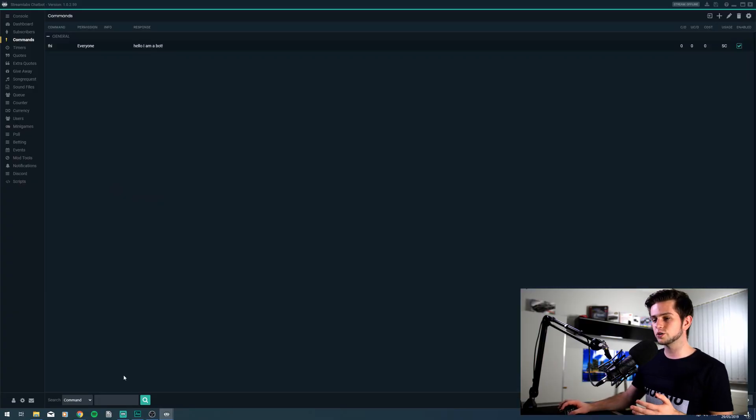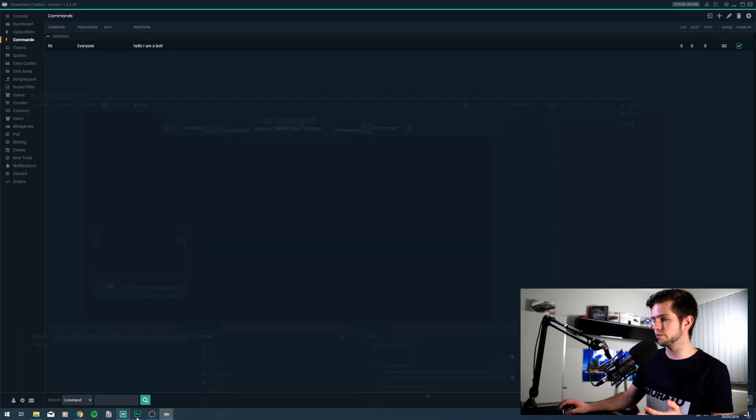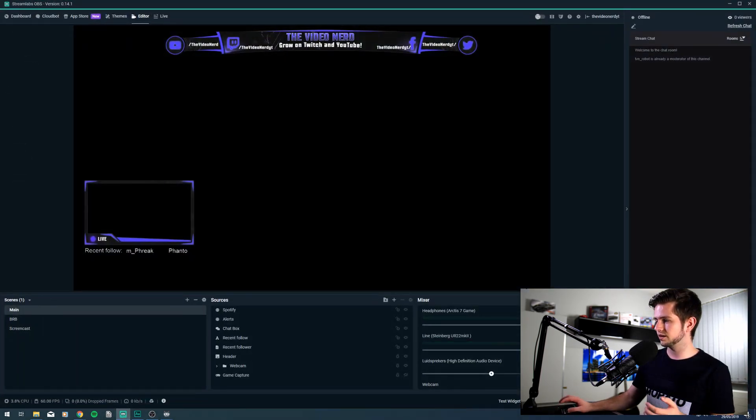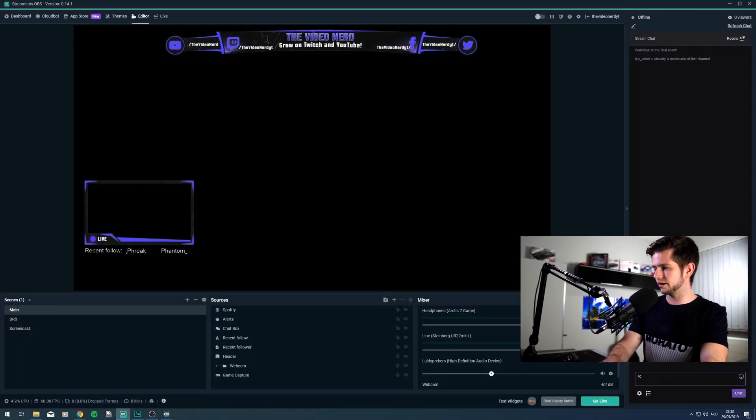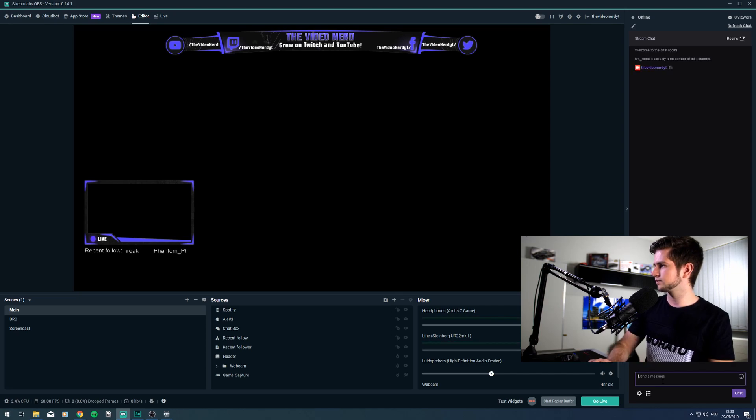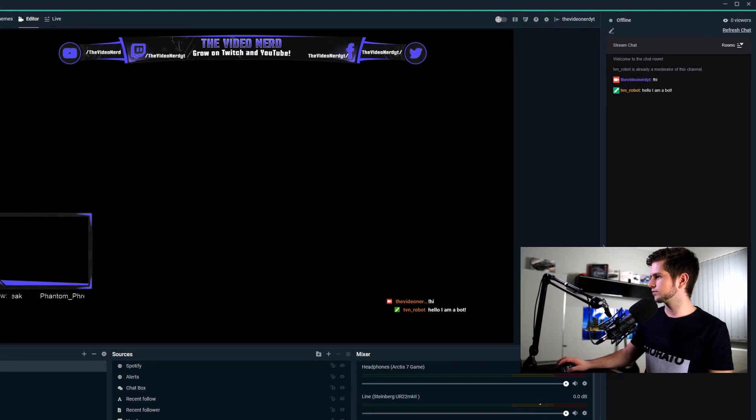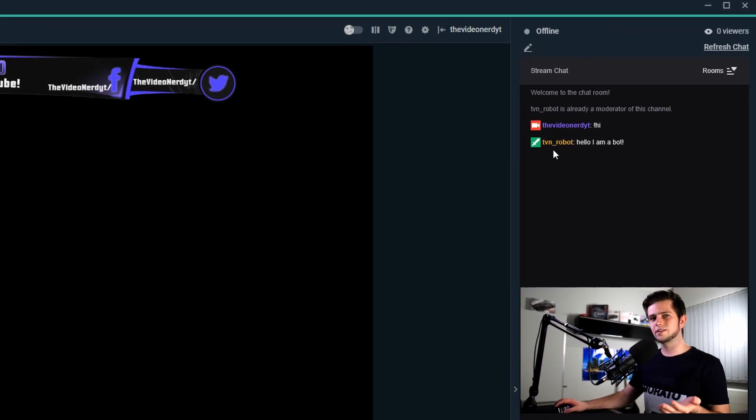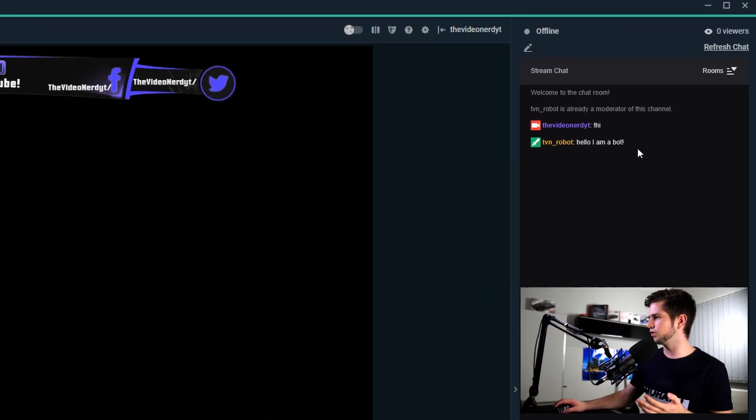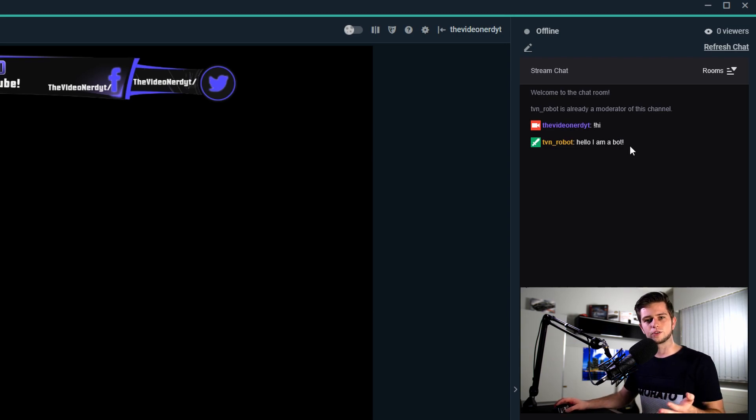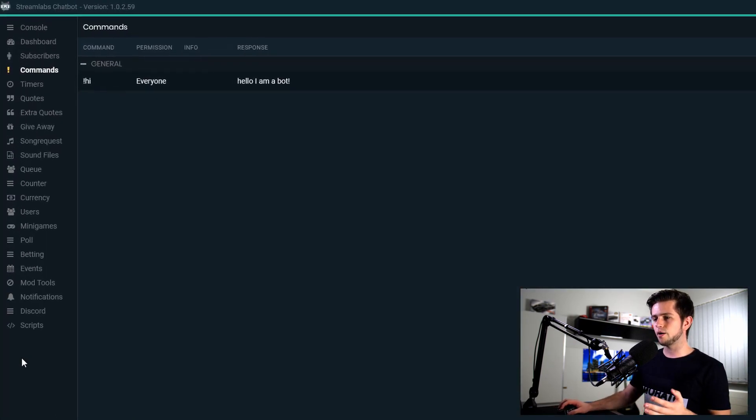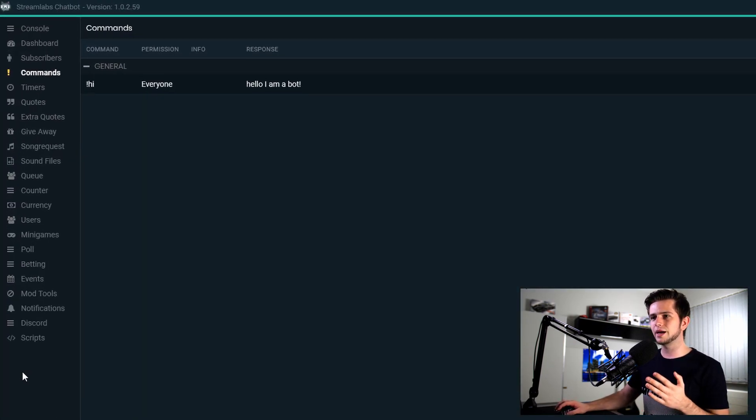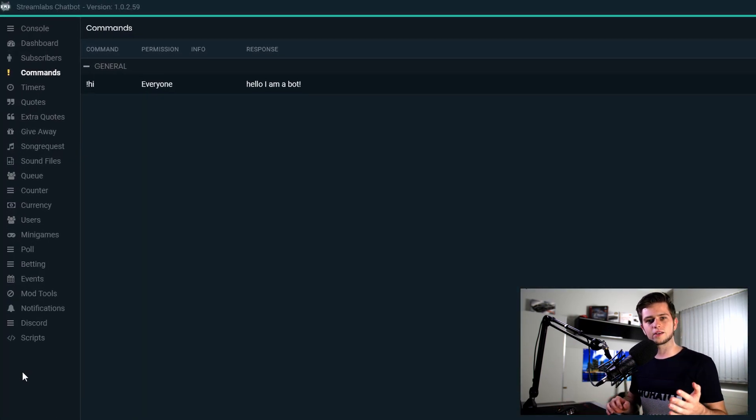Then go to your Twitch stream or Streamlabs OBS and try typing exclamation mark, hi. And TVN robot answers with hello, I am a bot. Now of course, there are many, many things you can set up.